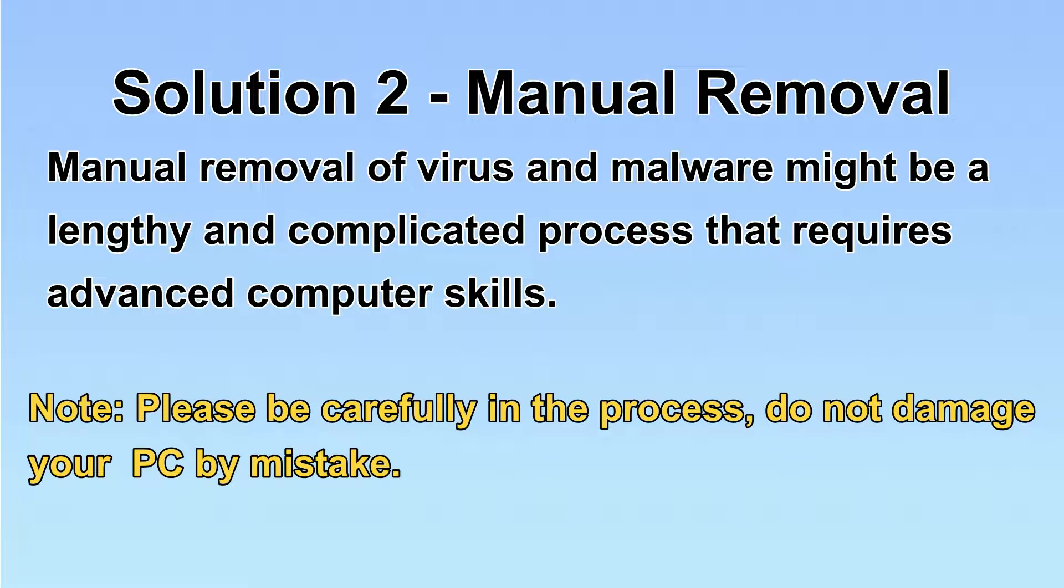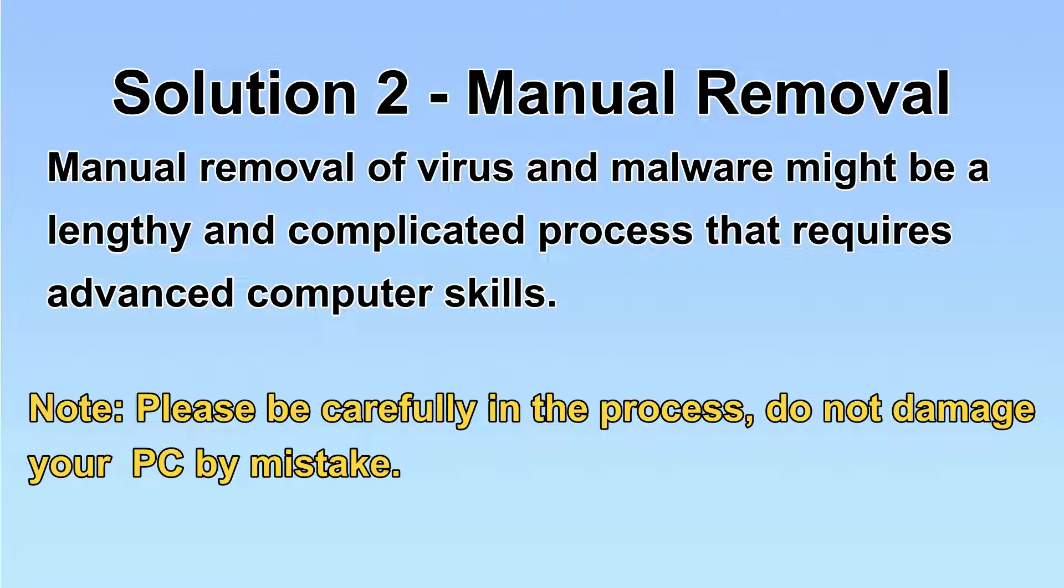Next, I will show you the manual removal. The process might require advanced computer skills. If you are not familiar with it, please choose the automatic removal.